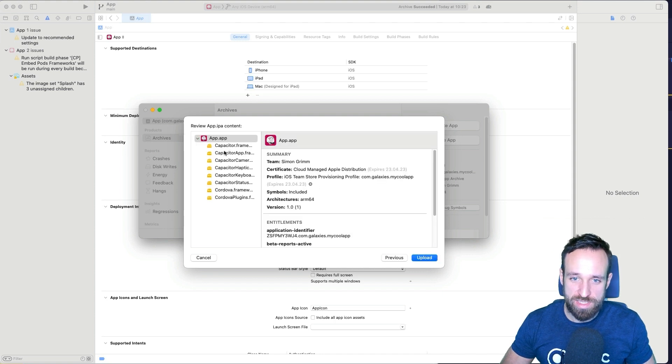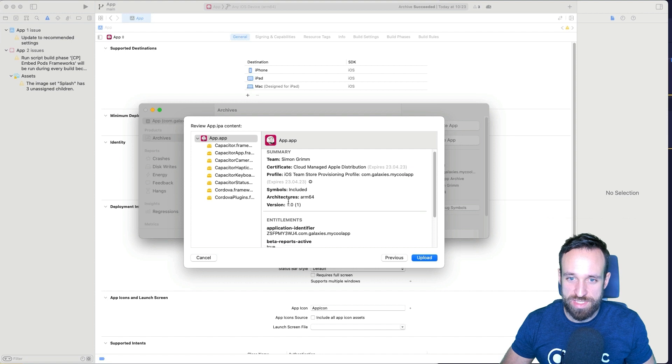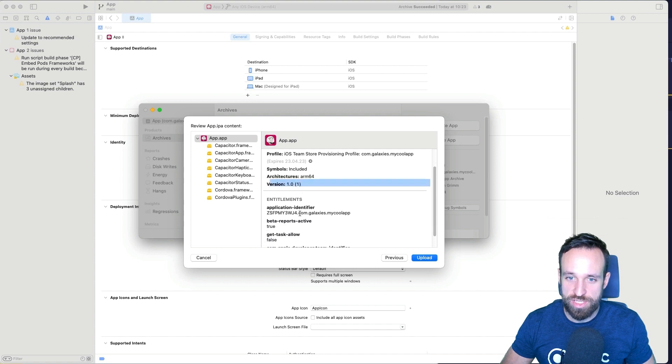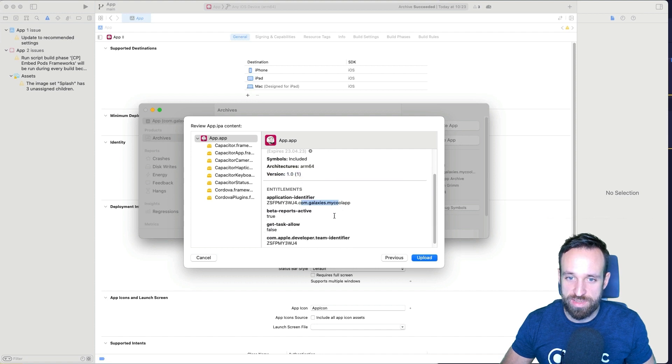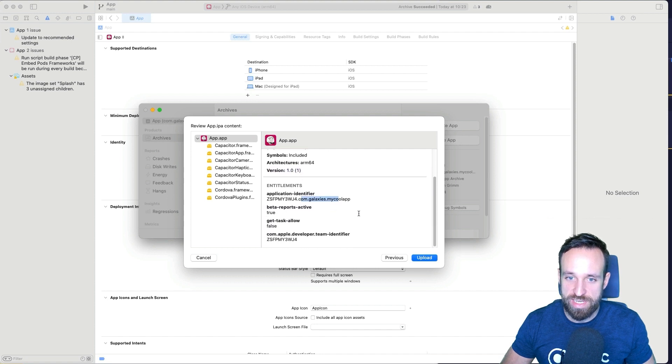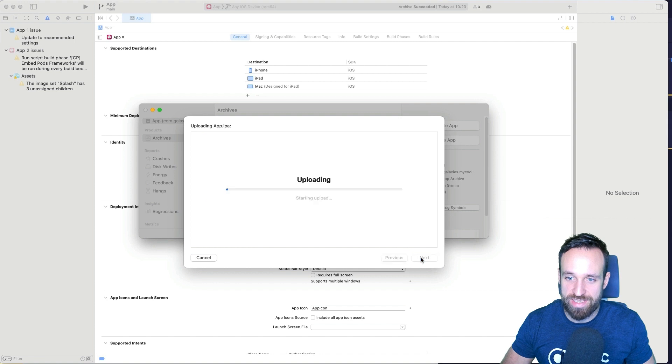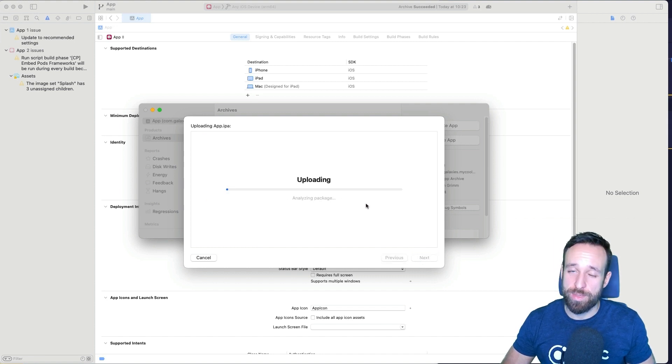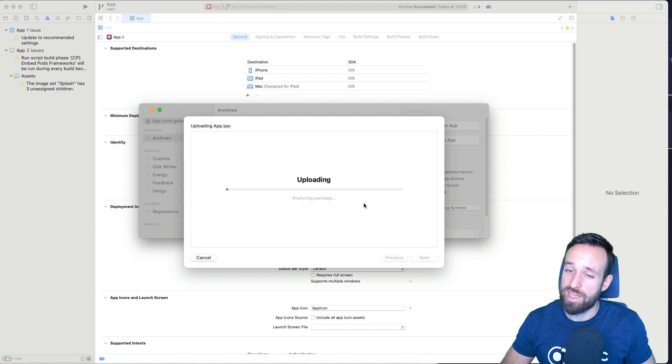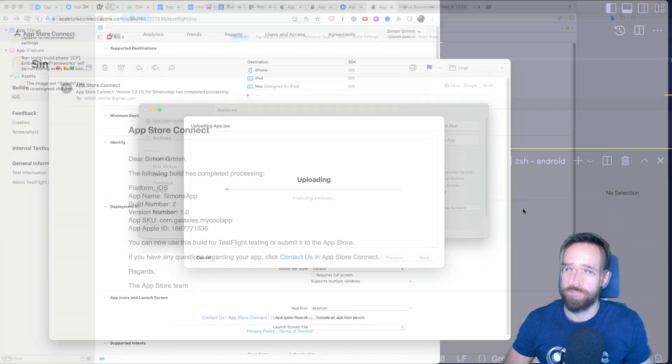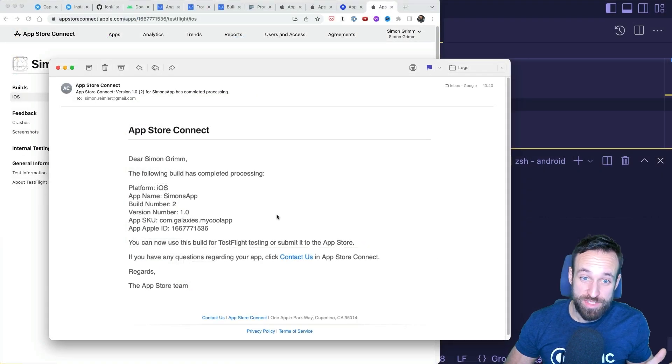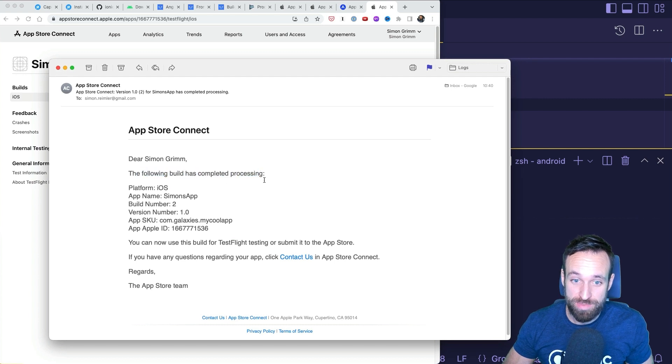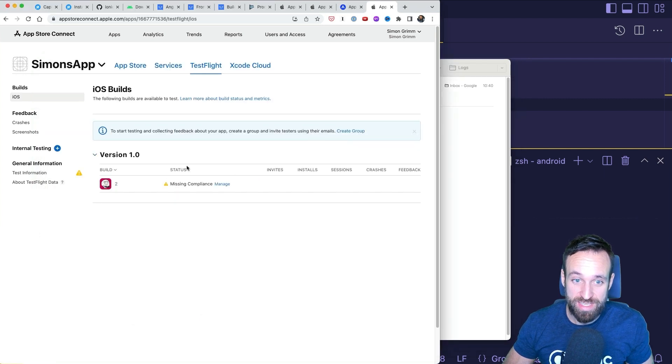And in a few minutes, we should be able to see it in our portal. At some point, you will eventually get an email with, the following build has completed processing. That is good news. You can check out your build now.